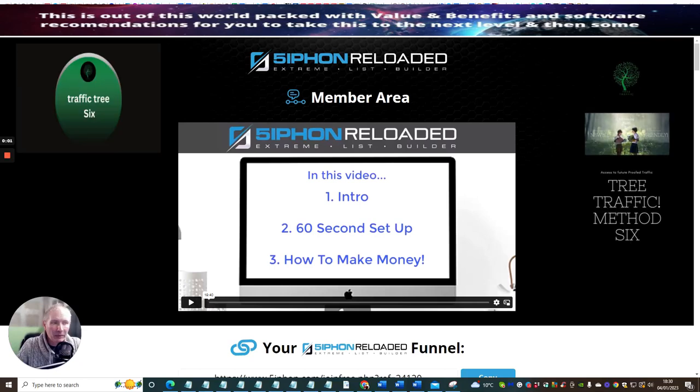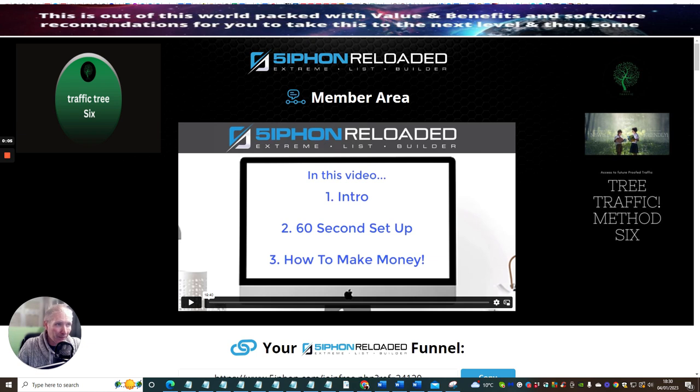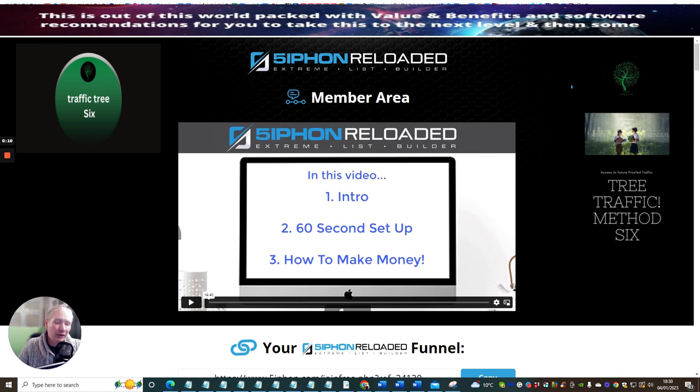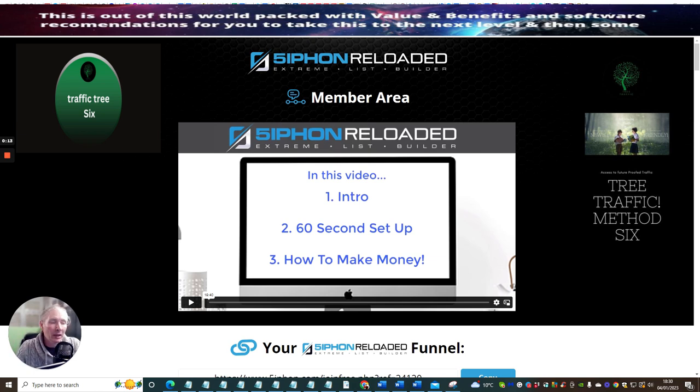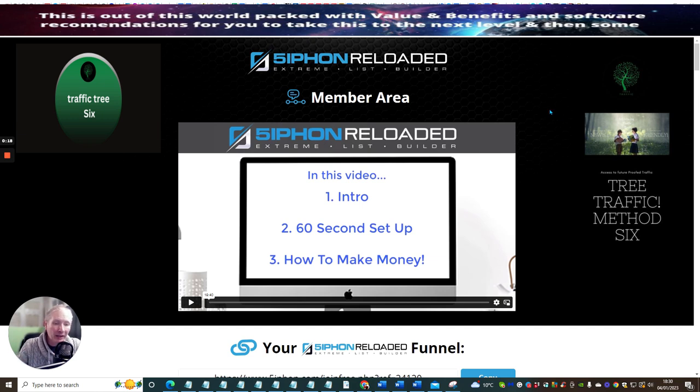Okay people, this one is another traffic tree system. Now you may have already heard of this called Siphon Reloaded. There's two different things that you can go into with Siphon Reloaded. If you go to CB Money Vine and you go into the upsells...